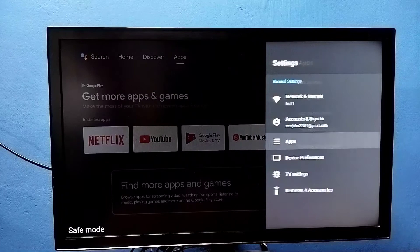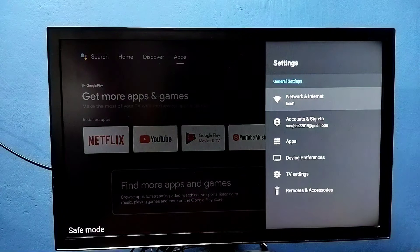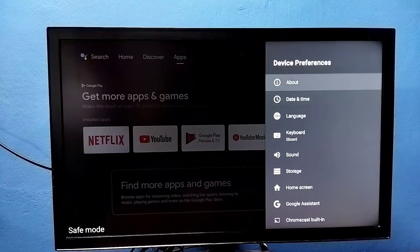So that is method three. So let me go to method four. This is the last method. Again, go to settings, then select device preferences,